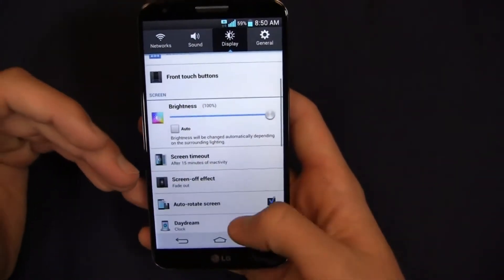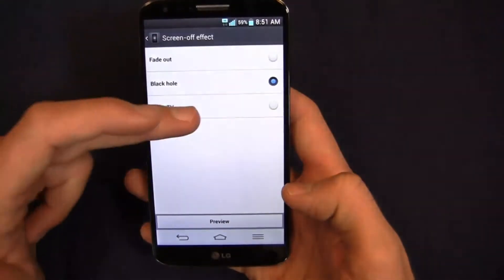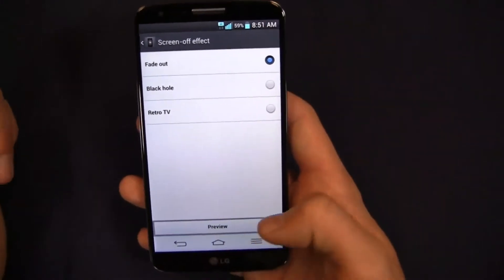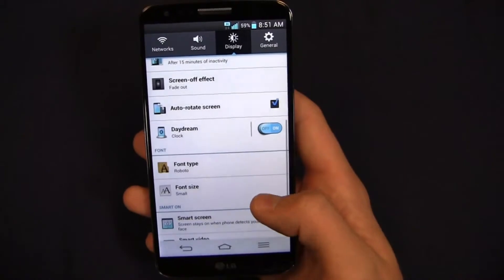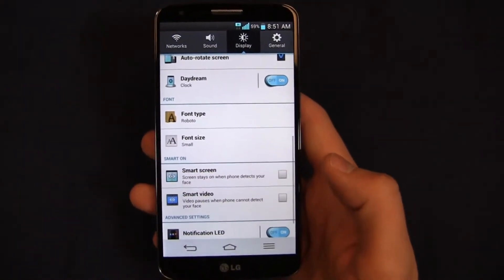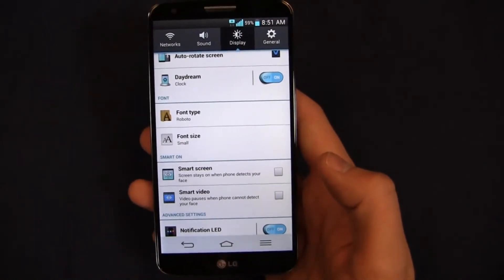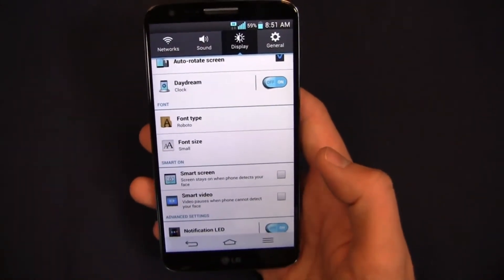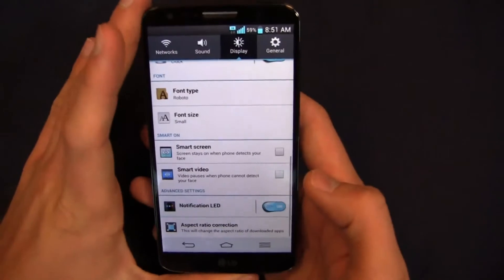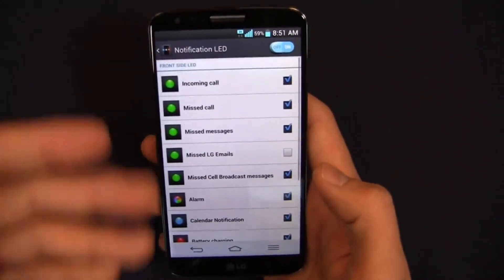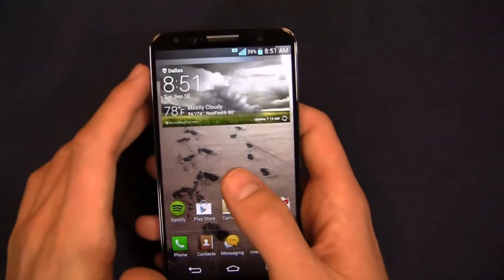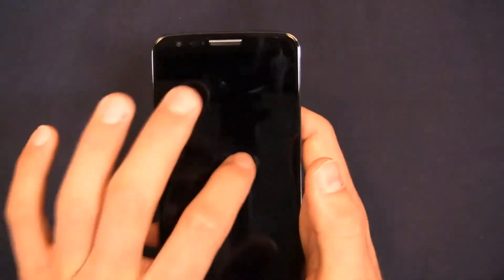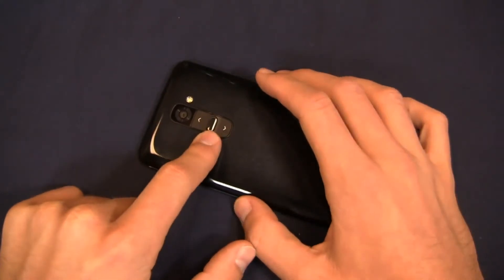You've got your front touch buttons like I talked about. Screen off effect, this is kind of cool: fade out, black hole, retro TV, a couple of different options when you power the device off. I happen to like fade out. Smart screen and smart video, very similar here to what we've seen on TouchWiz. You've got smart screen where the screen will stay on when the phone detects the face so it won't turn off. Smart video, video pauses when it can't detect my face, so when I look away. And then of course the notification LED, which will light up when I get a call or a message. The notification light, you can see it's right there. There's also one back on the power button, which you just saw as well.